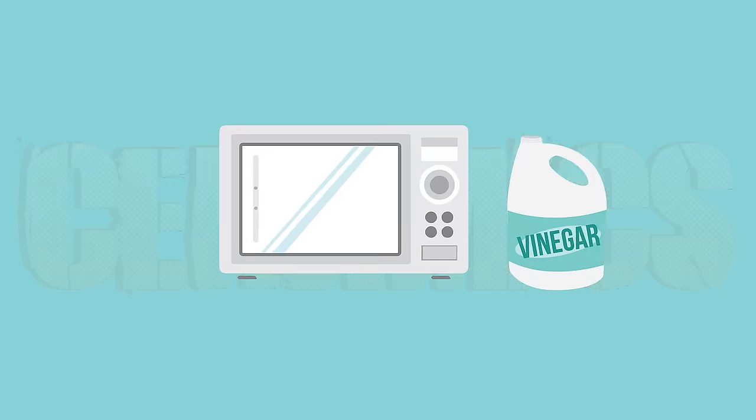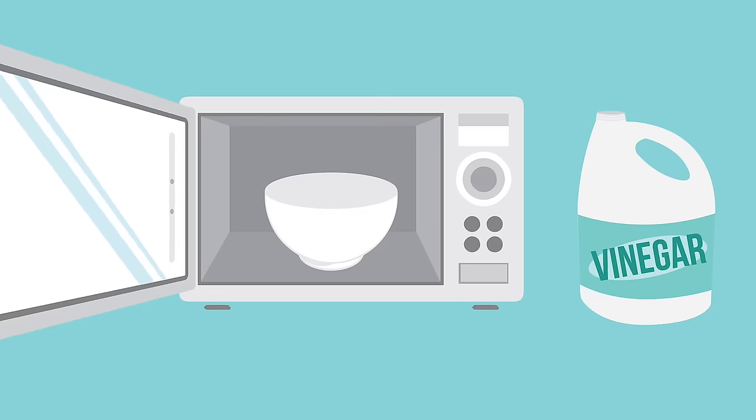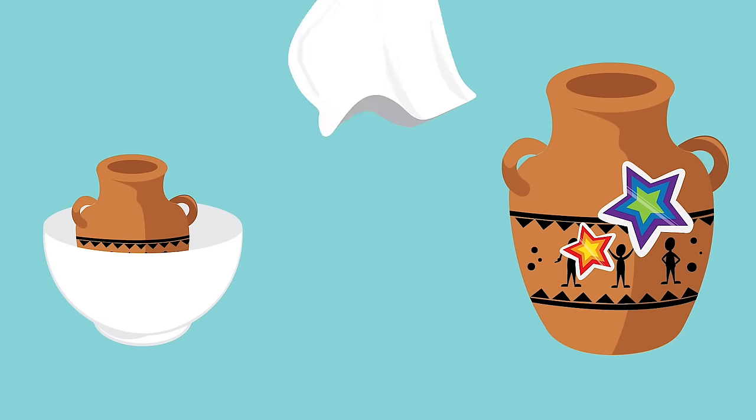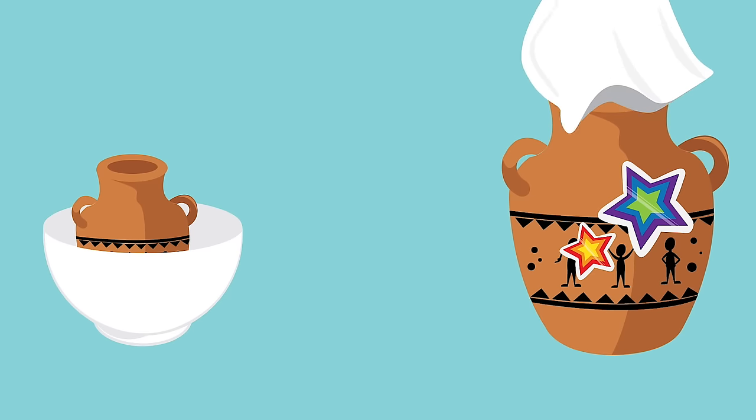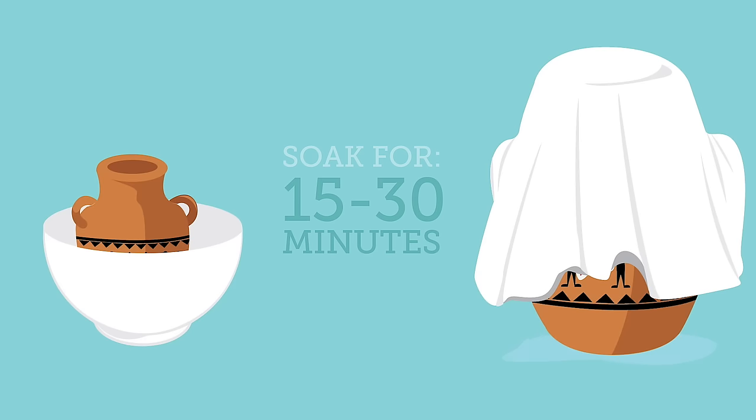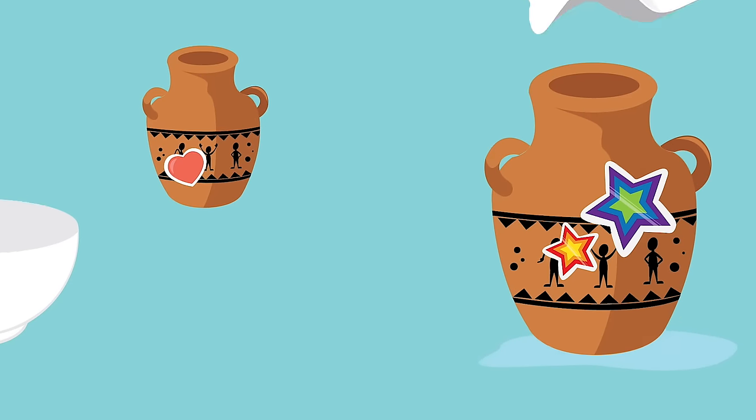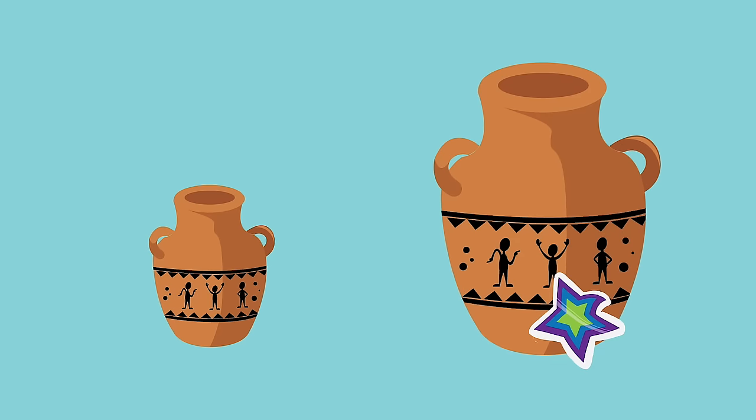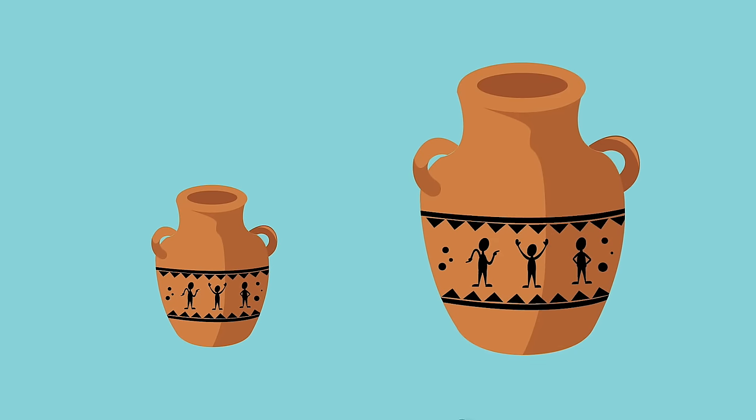Ceramics. Heat up white vinegar in the microwave. Then submerge your item. Or, dunk a cloth in the hot liquid and drape it over the item. Let it sit for 15 to 30 minutes. Finally, peel off the sticker starting with the corner.